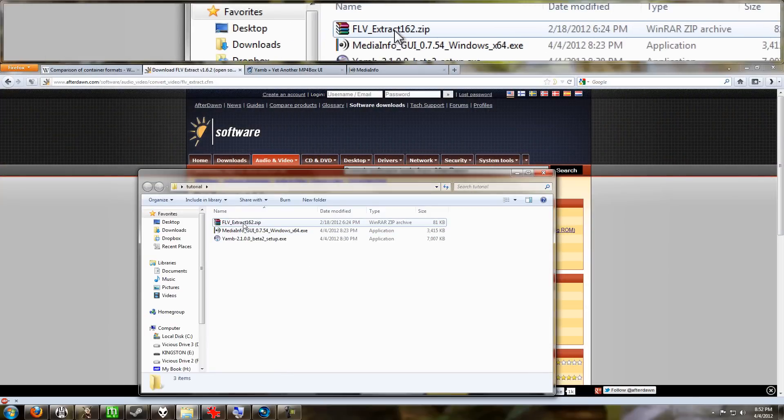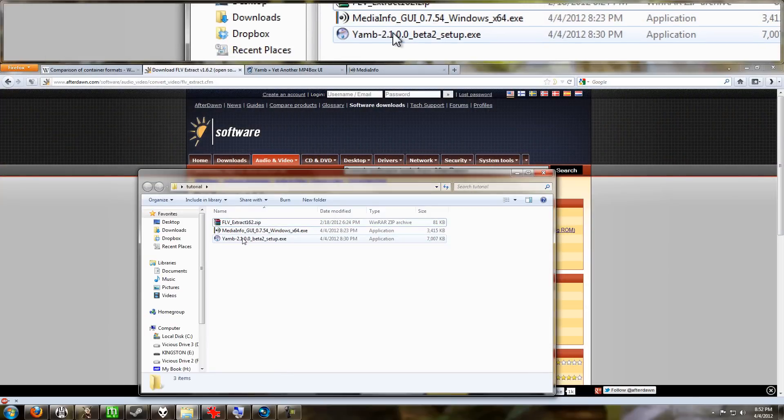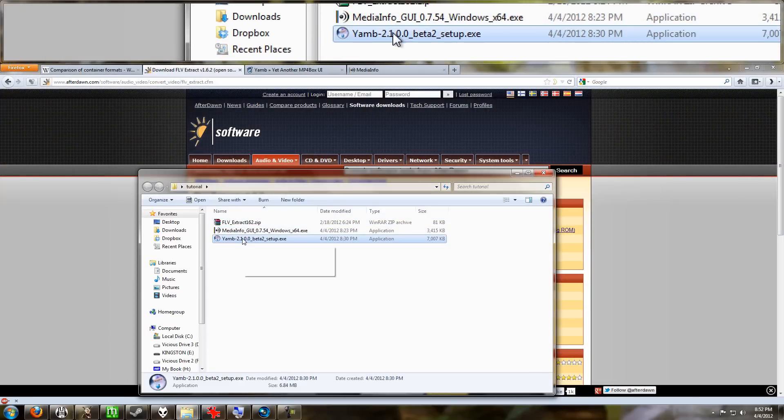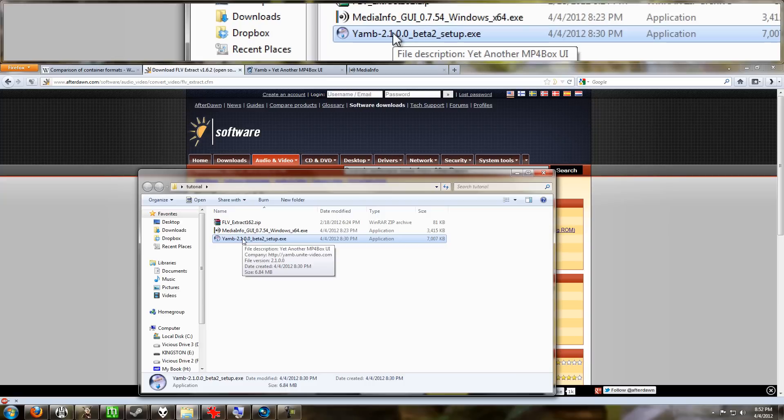that contains FLV Extract and YAMB. YAMB has to be installed, so install that. Beware as you're installing it that it has little checkboxes you can uncheck to have it install plugins and stuff for your browser. You know how a lot of free programs have stupid spamware and stuff that you are not required to install if